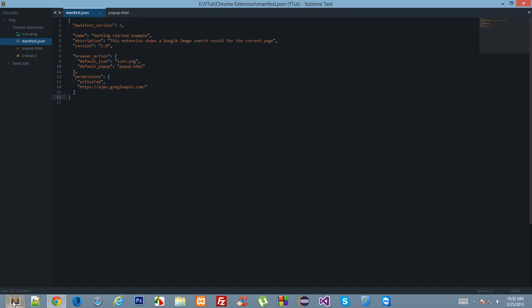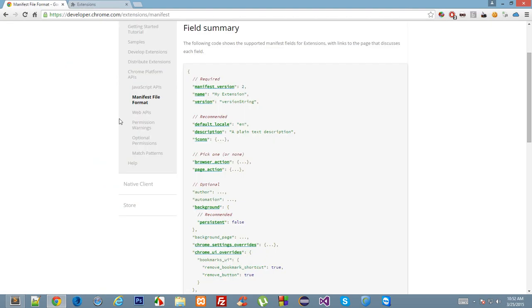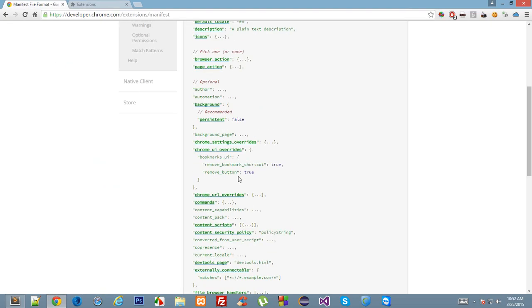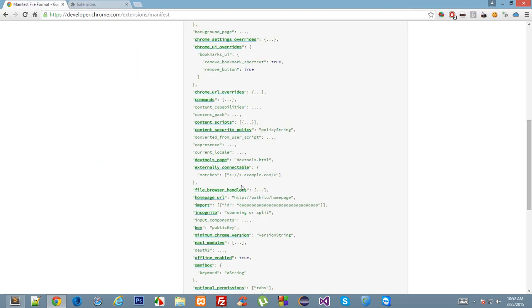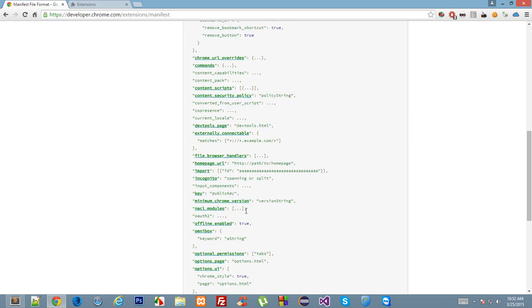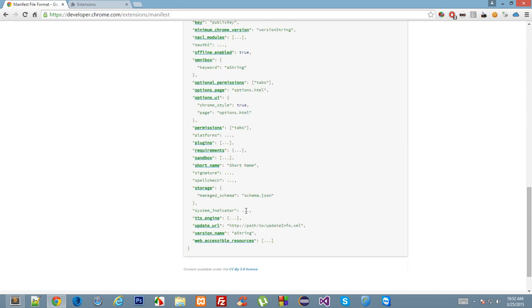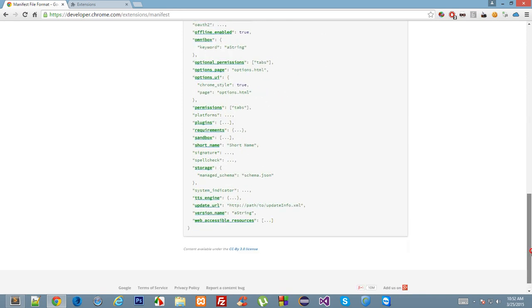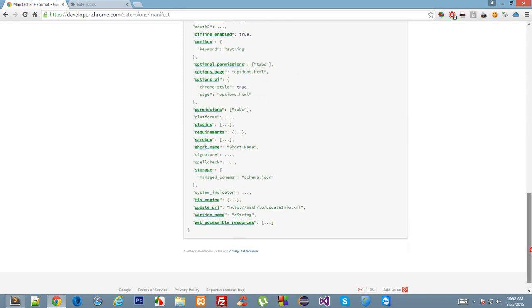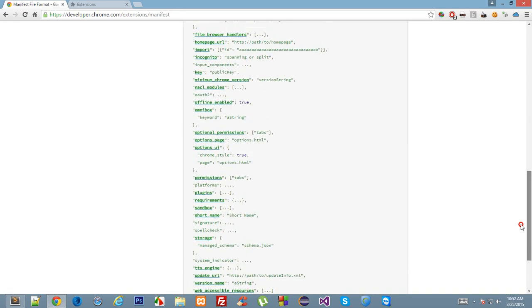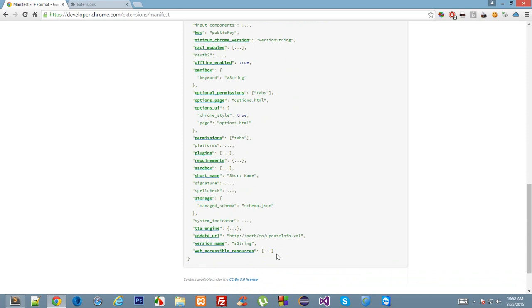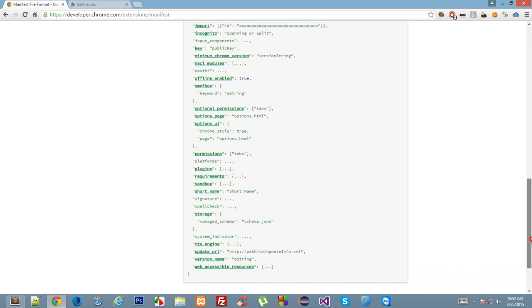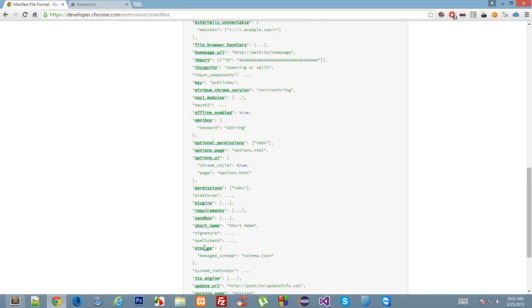Coming to some other commands we have, let me see what is useful here. Web accessible resources—we'll learn in future tutorials what this is because it needs some explanation. Version name is not necessary, update URL not necessary, storage...